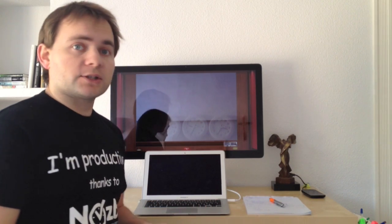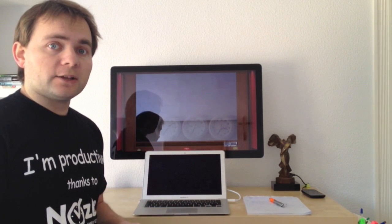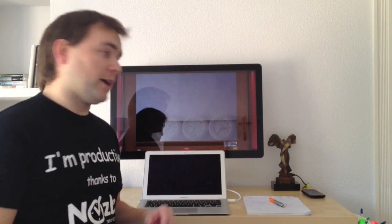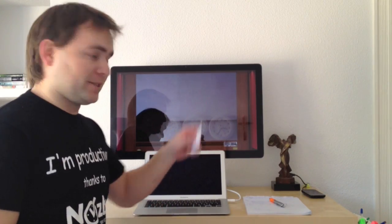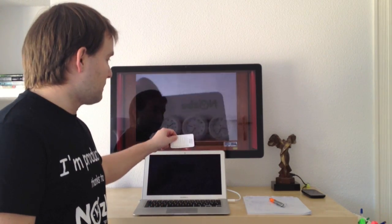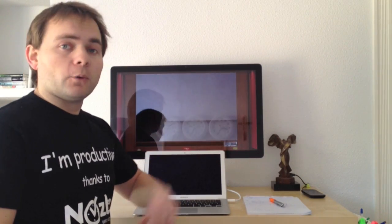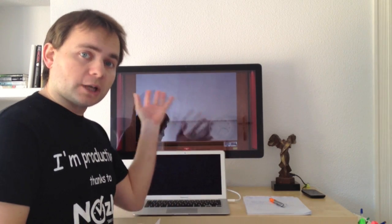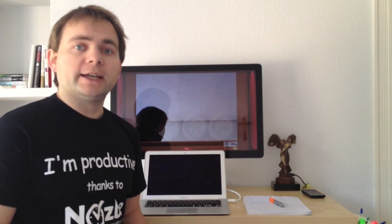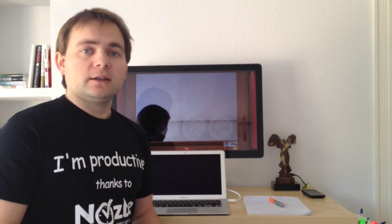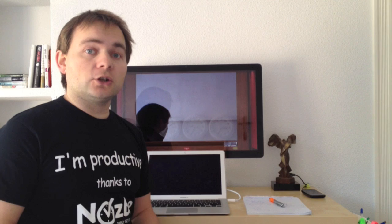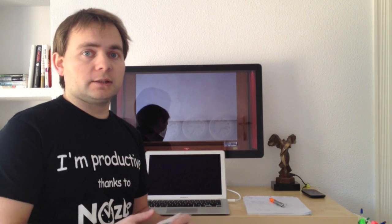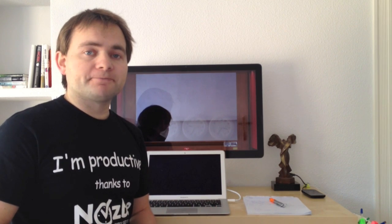All I do is launch Photobooth and instead of making silly faces, I use it for scanning business cards — one after another. Then I just dump them to Evernote and that's it. Very simple, very easy, and I don't lose track of the contacts I made at the conference.